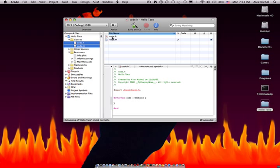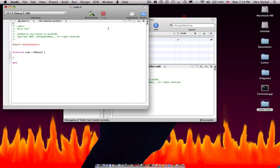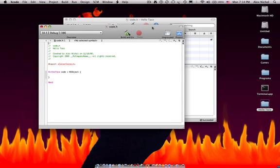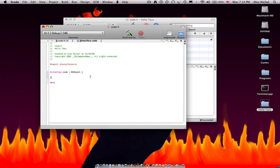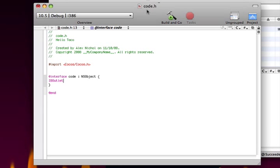And then you want to click Code.h and just start editing it. I'll just double-click it to bring this up. Then Code.h, you want to type the following code. IB Outlet, and I'll make this get bigger, and I'll put this code in the description.